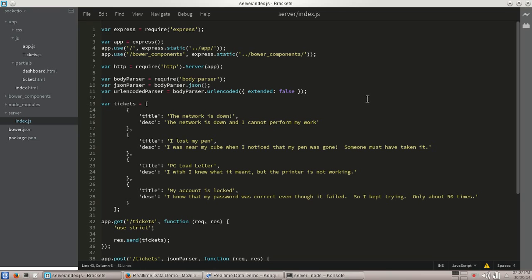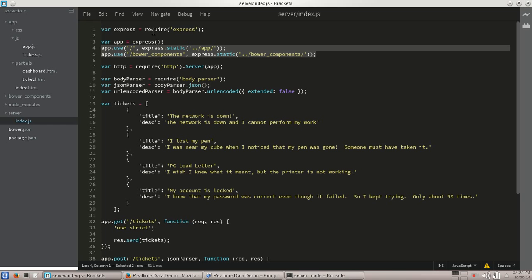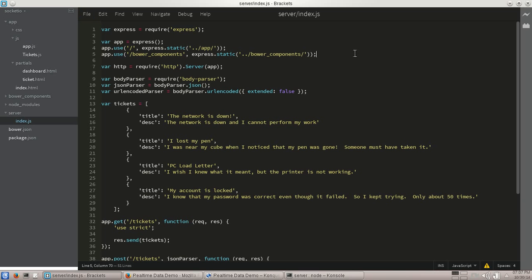So without further ado, jump through a little bit of the code we have here. This is on the Node side of things. We're setting up our initial express, creating express here, creating the app, setting up, I've already have it kind of scaffolded out using Bower. I've set up just a few mapping path things just to simplify it.